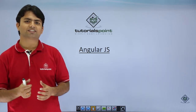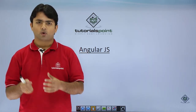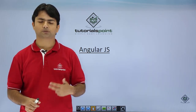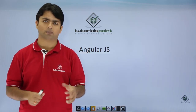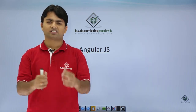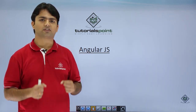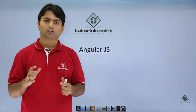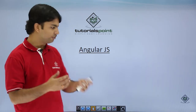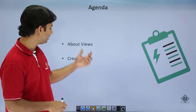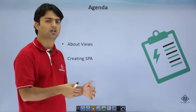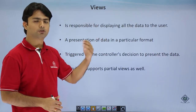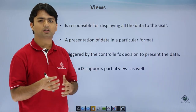In the introduction we discussed how using AngularJS we can create a special kind of web application called SPA, that is Single Page Application. Now it is time to make the creation of such applications. Here we will use views, which will help us create the single page application — that is the agenda of this video. Let's see what a view is all about.